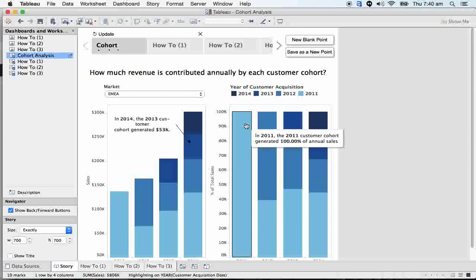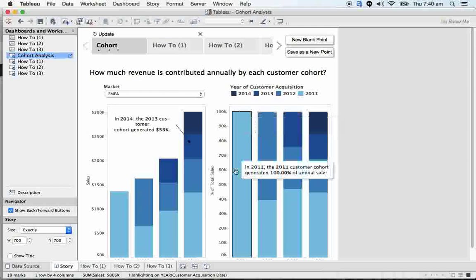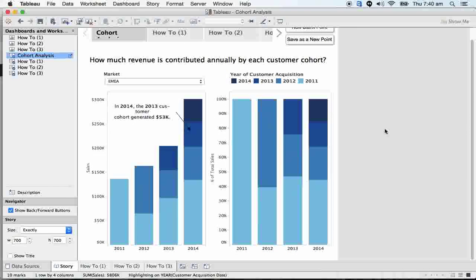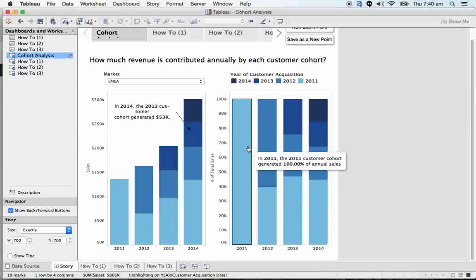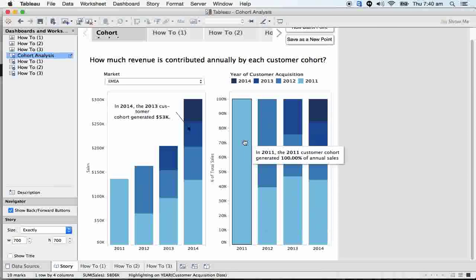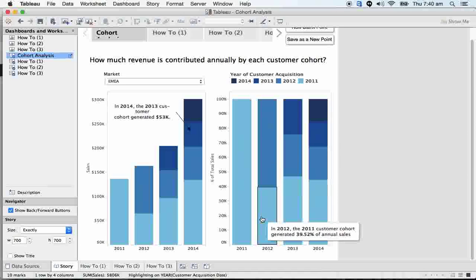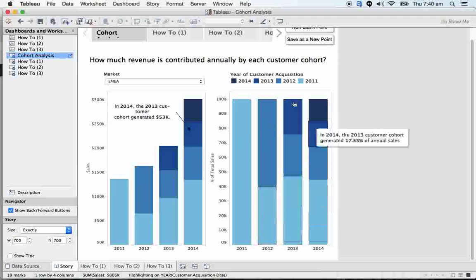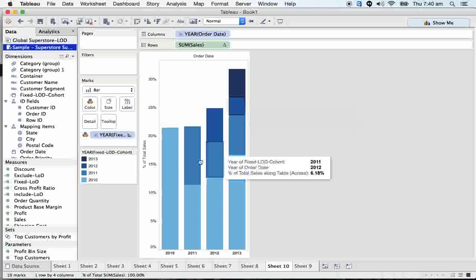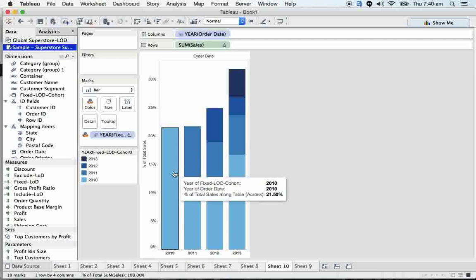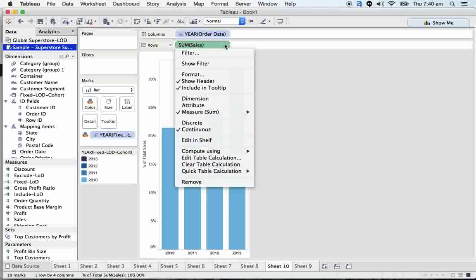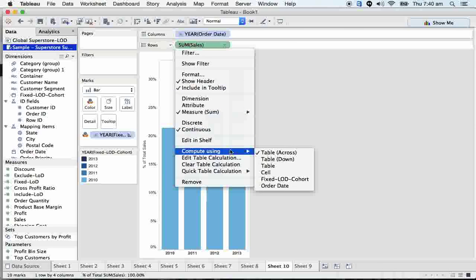But this is not what exactly I'm looking at. In my story, the first year business should be 100 percent. Whatever customers I have, it was 100 percent. The second year business should be from this 100 percent to here, it should be 39.52 percent. I want this kind of scenario, not the percent of total.